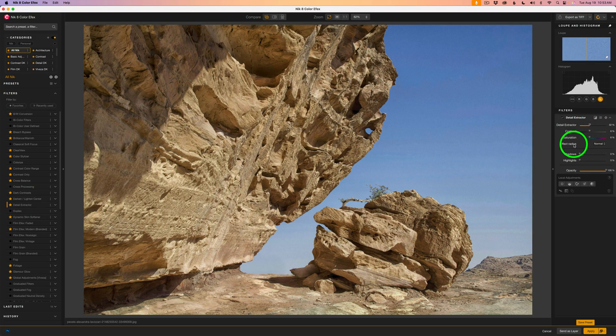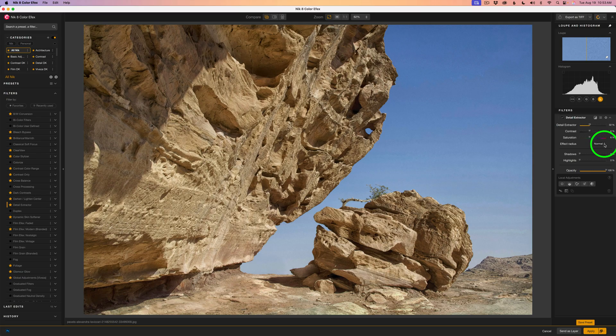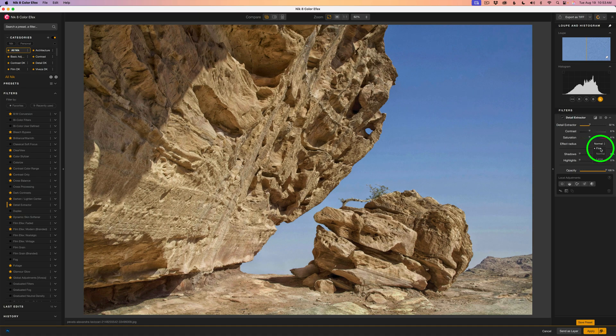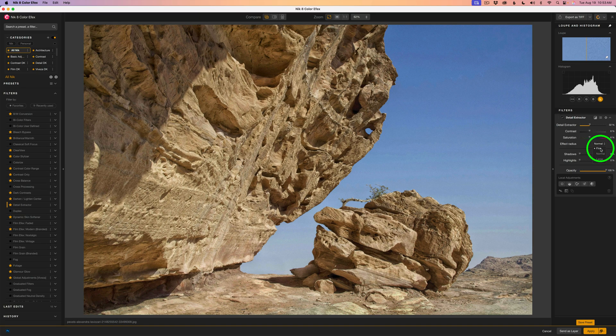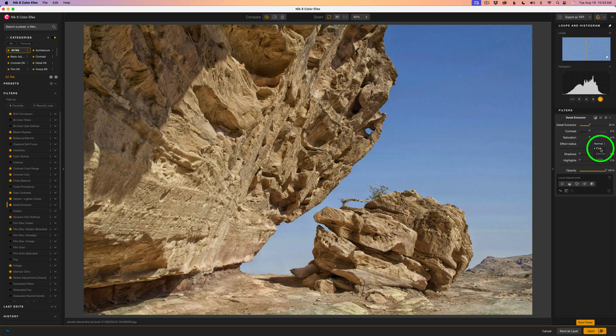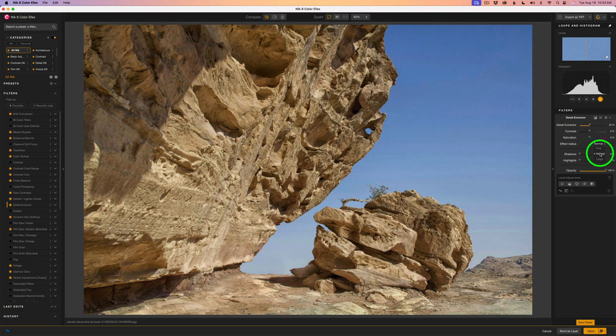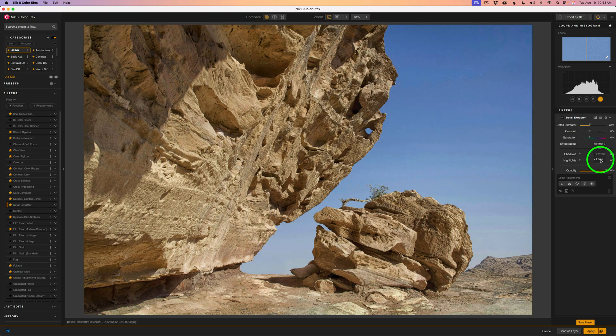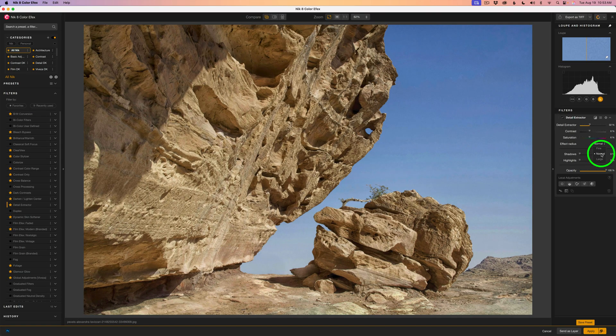You'll also note that we have effect radius. This is a drop down. Right now it's on normal and that's where it is set by default. So let's click the drop down. Now if I hover over fine you can see what it's doing. It's doing more like a sharpening effect so that may be what you're going for. This is normal which is generally what you're going to use and this is large. It's looking for larger areas of detail. For this image I think I'll use normal.